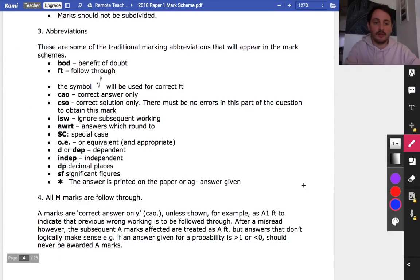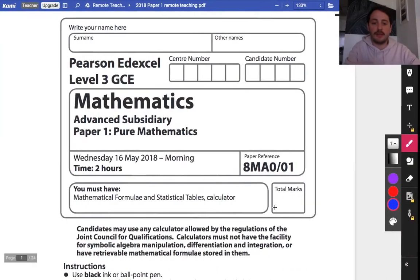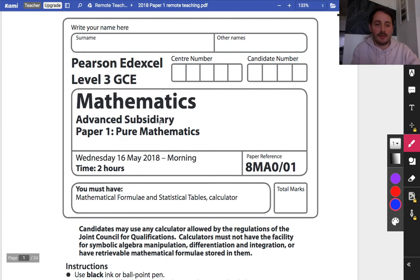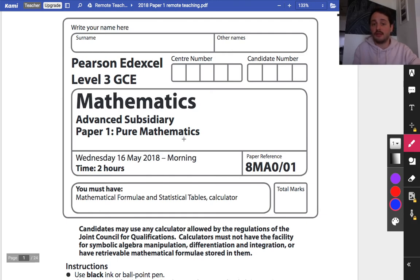Okay guys, so I'm going to be going through the exam paper that my year 12s just did for the mock exam. It was actually the 2018 AS paper and it's paper one which is pure maths. For my year 12 students, you won't have done all of these questions so you'll just need to pick out the ones that were in the exam that we did. So let's get started.